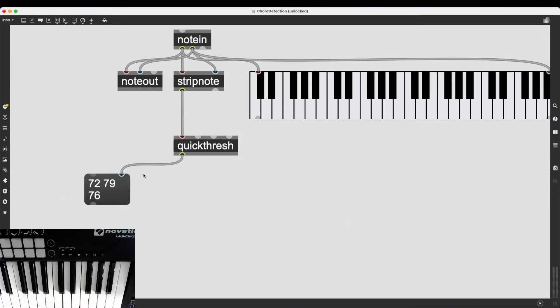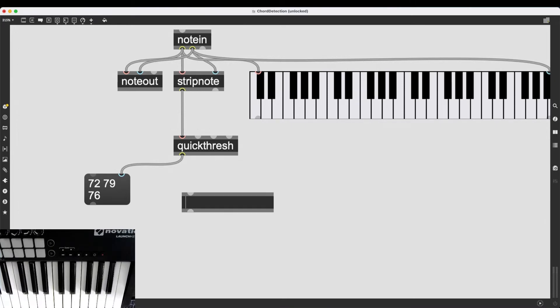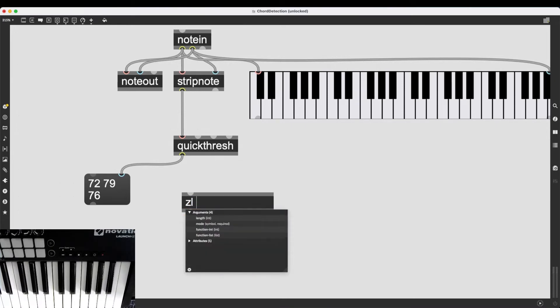And this is where we are going to look at the most useful family of objects when it comes to dealing with lists, which is the zl family of objects, zl or ZL. And any object that starts with zl dot something or zl space something, deals with processing lists.